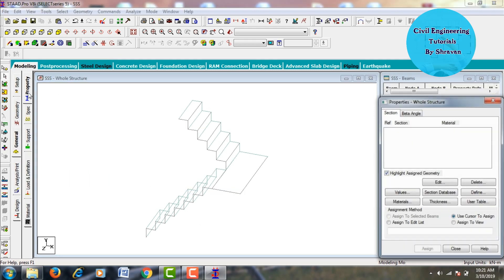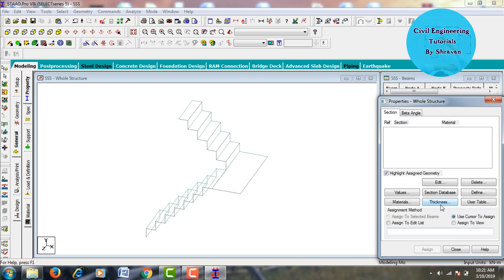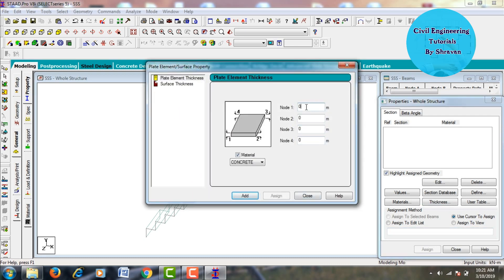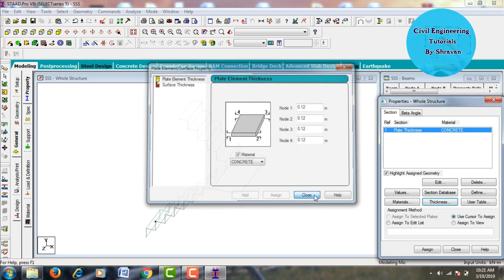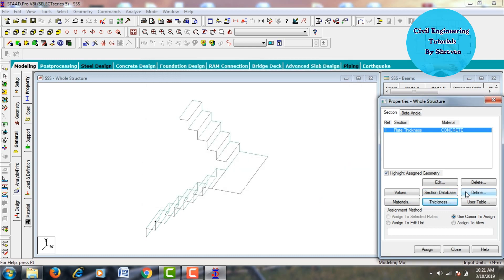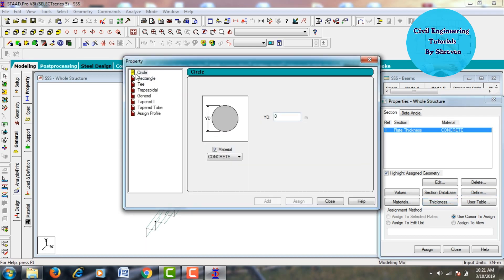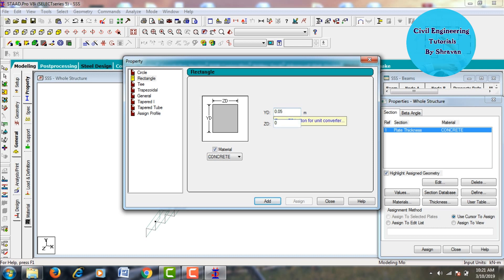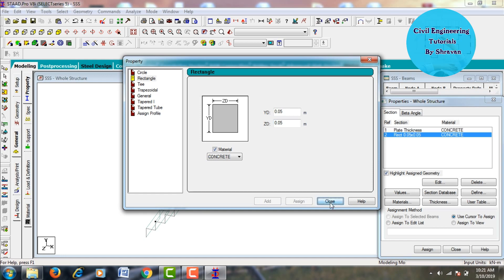Now we need to add properties for the respective staircases. Go to General, click on Properties, and define the thickness for the slab — assuming 0.12 m — click Add, then Close. Next, create the beam section: click Define, select Rectangular Section, assuming 0.05 m in both Y-D and Z-D directions, click Add, then Close.